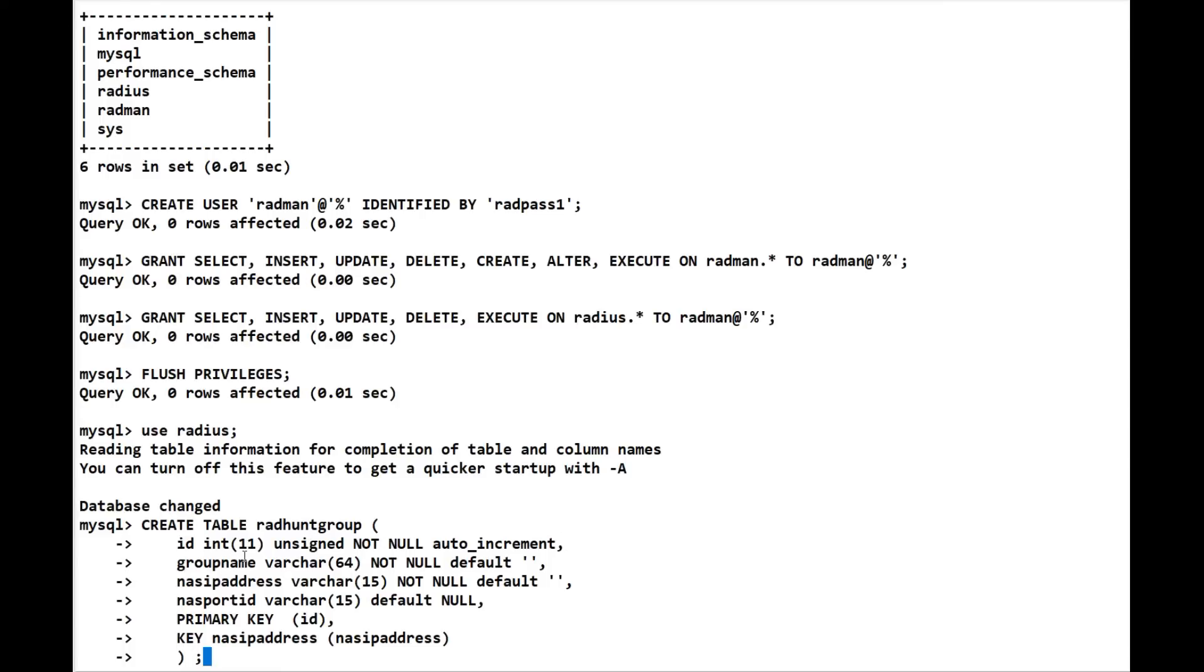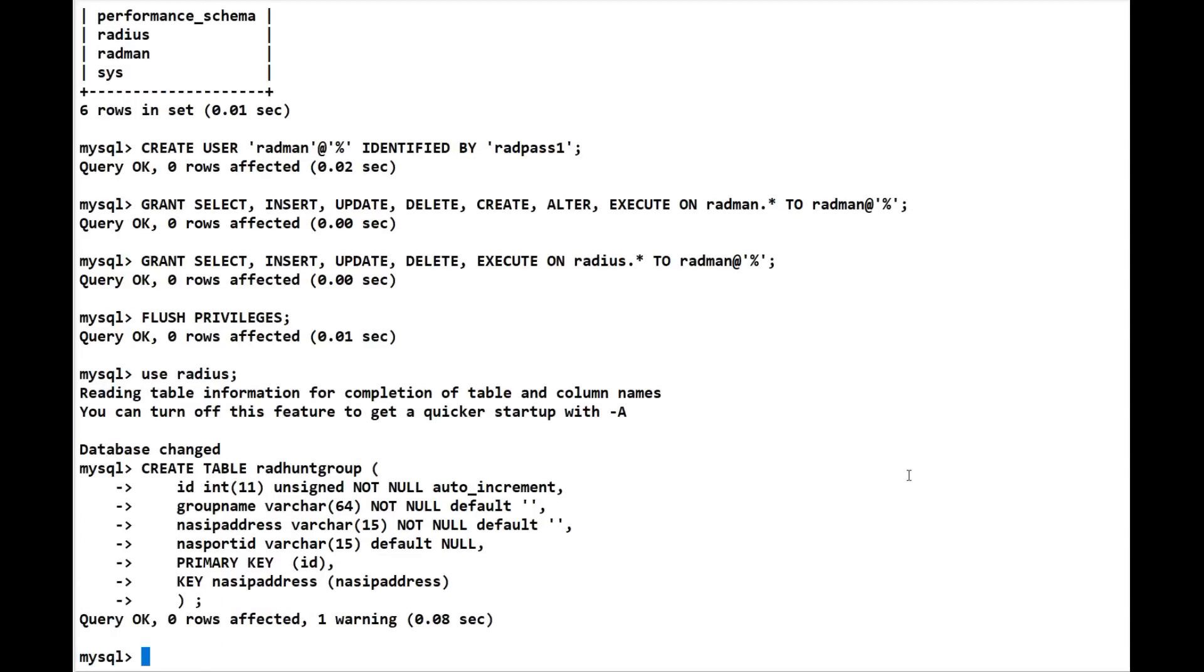This should explain it all. We're going to give it a group name, NAS IP address, NAS port ID. The primary key is going to be the ID, and the key is the NAS IP address. Then we close it at the bottom. Now what we need to do here is confirm a couple of points. By the way, without this table radman won't work - it has to have this table.